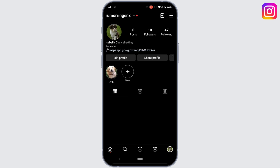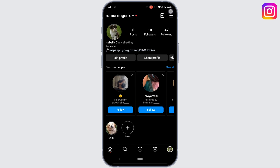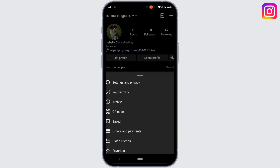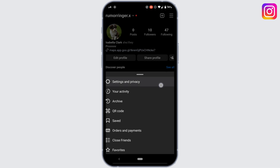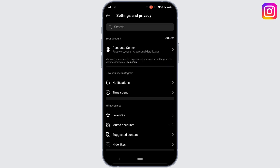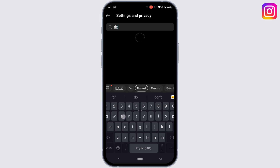Tap on the three horizontal lines at the top right corner. Move into Settings and Privacy. In the search bar, search for 'deactivate'.